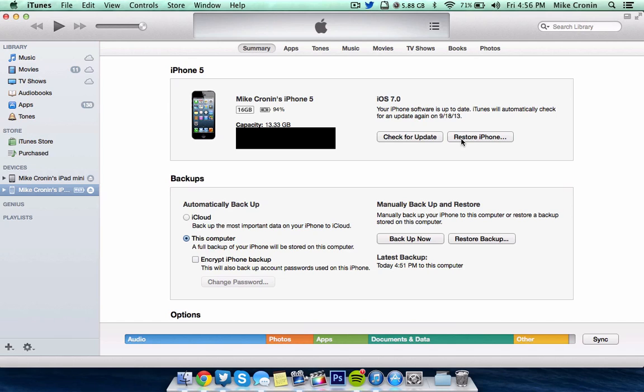If you want a clean restore, that's completely up to you. But I recommend if you want it fast and done, you don't have to worry about erasing everything and putting it back on. It's completely up to you, though. It's your call. I recommend just checking for update.